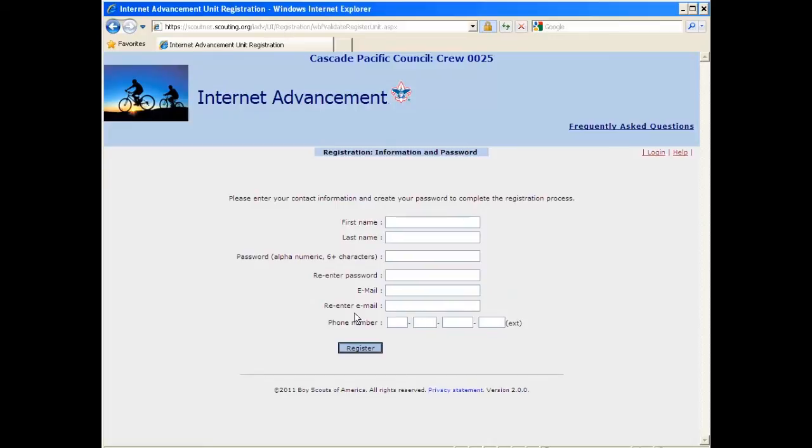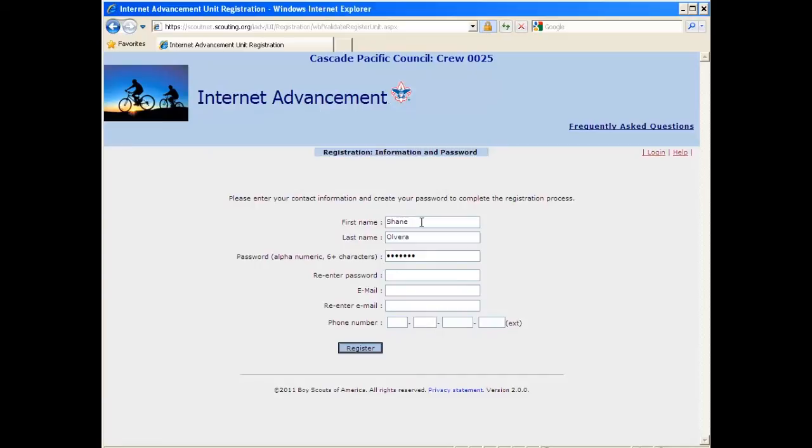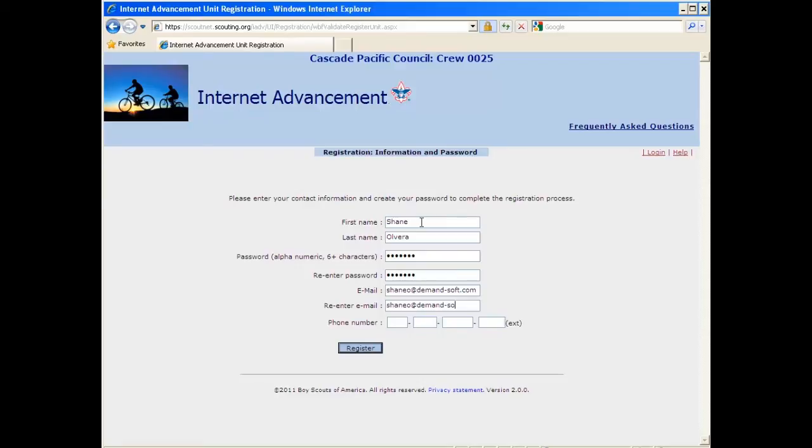Then you'll be presented with this screen and you just need to enter in your basic information to be registered. So I'm going to type that in, and a password, and your email address, and type it one more time, and a phone number. I'm not doing very good typing today.